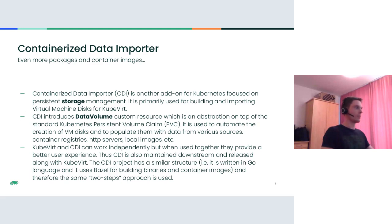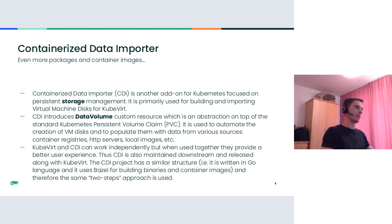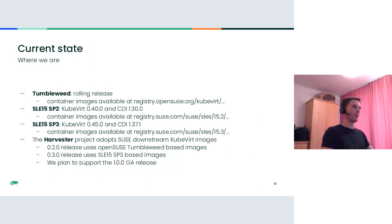Thus, CDI is also maintained downstream and released along with KubeVirt. The CDI project has similar structure. It's also written in Go language and relies on Bazel for building binaries and containers. Therefore, the same approach is used for CDI as well. We build it the same way as KubeVirt. Just to note, there are seven containers for CDI. So in total, six for KubeVirt, seven for CDI and a bunch of RPMs provided by both packages. That's what we maintain at the moment.